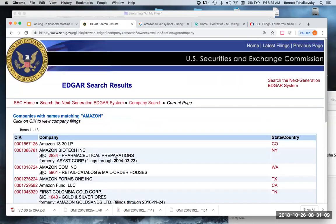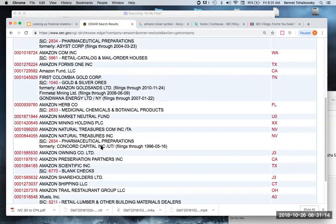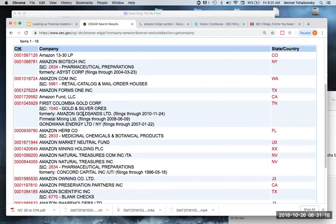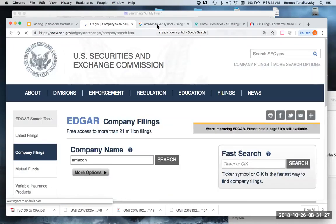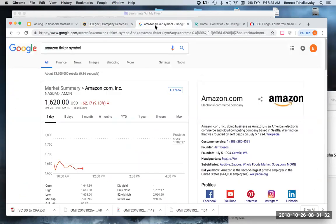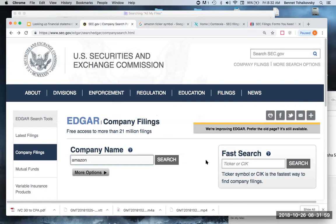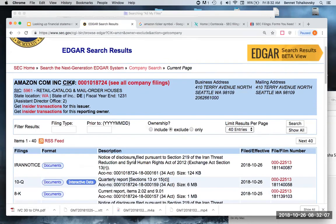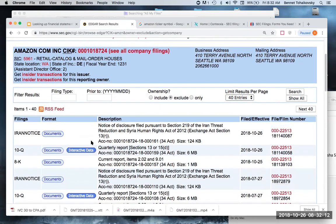When I look up Amazon, I get all these different results — there's a lot of different things that have Amazon in there. To make sure I get the right one, I want to look up the ticker symbol for Amazon. I'll go to Google and type 'Amazon ticker symbol.' The Amazon ticker symbol is AMZN, trading on the NASDAQ. There's also the New York Stock Exchange. So I come over here to fast search, type in Amazon, and this gives me all of the filings of Amazon.